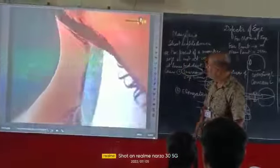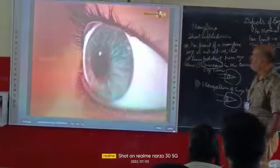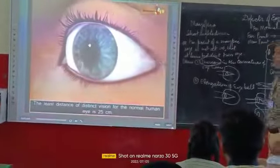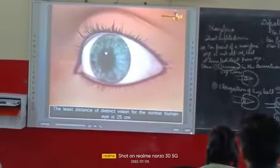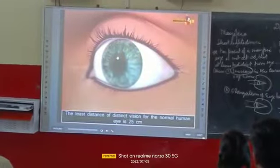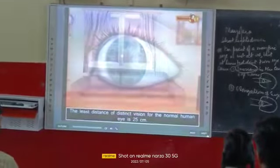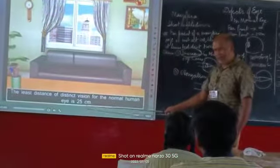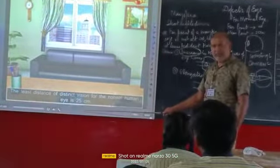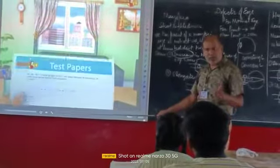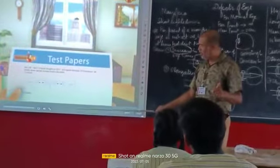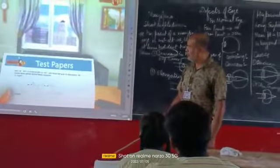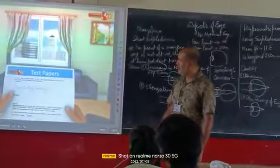While looking around, a normal eye can see all objects over a wide range of distances from 25 centimetres to infinity. But due to certain abnormalities, an eye is unable to see objects accurately.